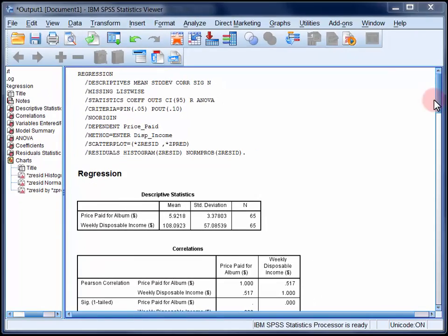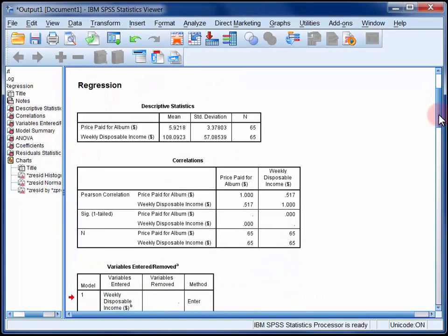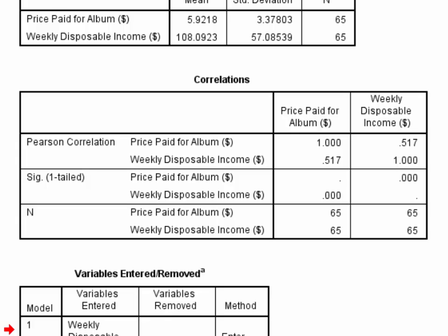The second table of output is a correlation matrix. As we only have two variables in our regression, there's only one correlation coefficient reported here, 0.517, and that's statistically significant.